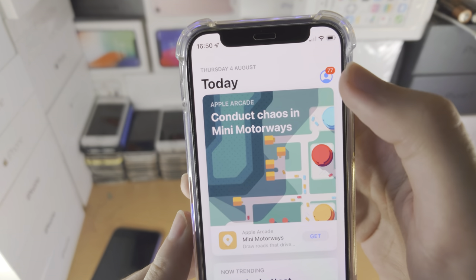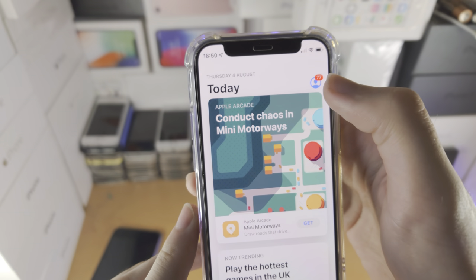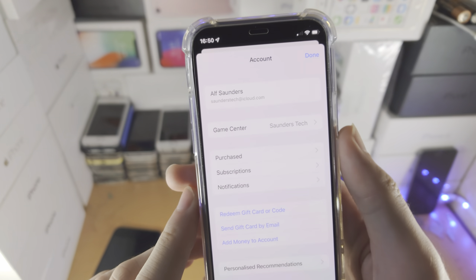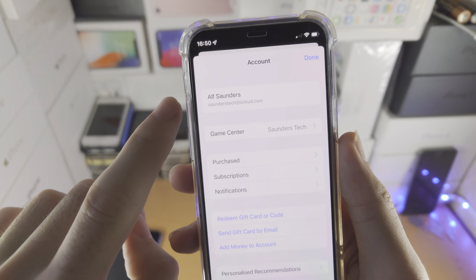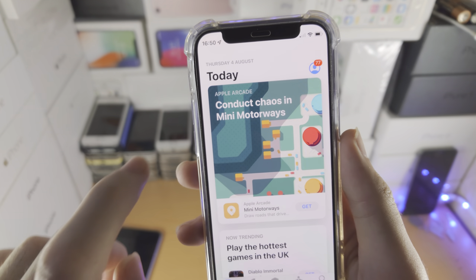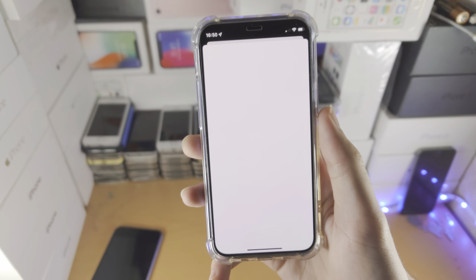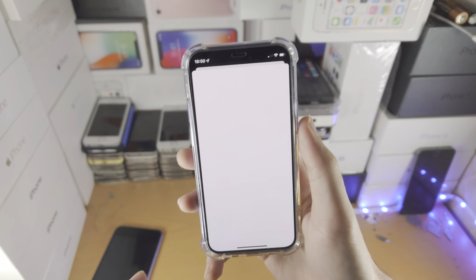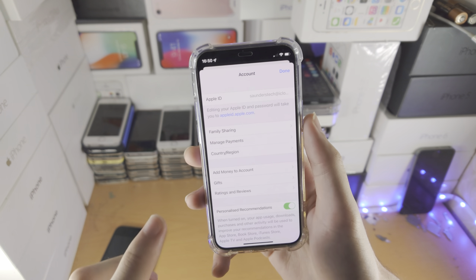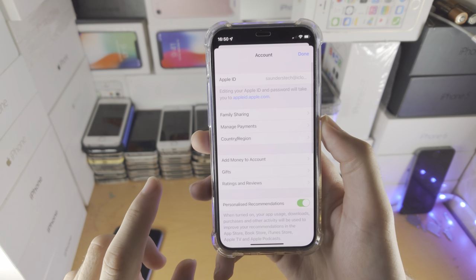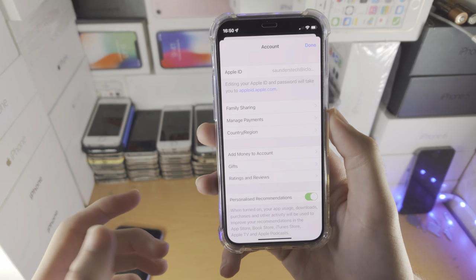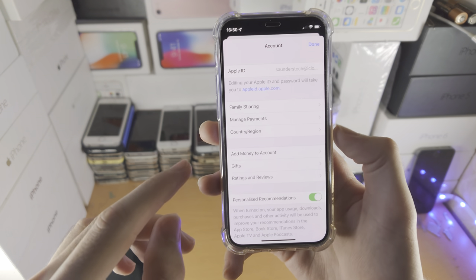Then you want to tap on your little icon here at the top right. Then you just want to tap on your name right here. You will now be brought to the accounts page. You may be asked for your Apple ID password or Face ID.